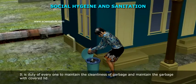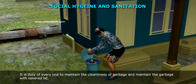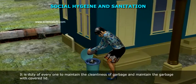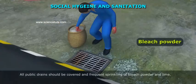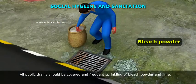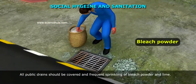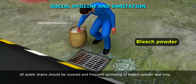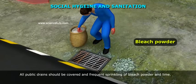All public drains should be covered and frequently sprinkled with bleaching powder and lime.